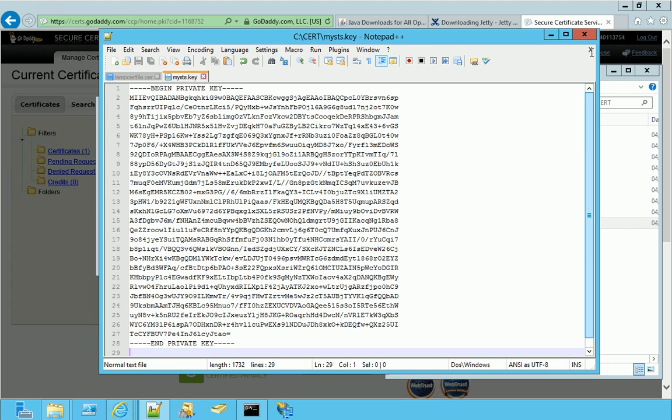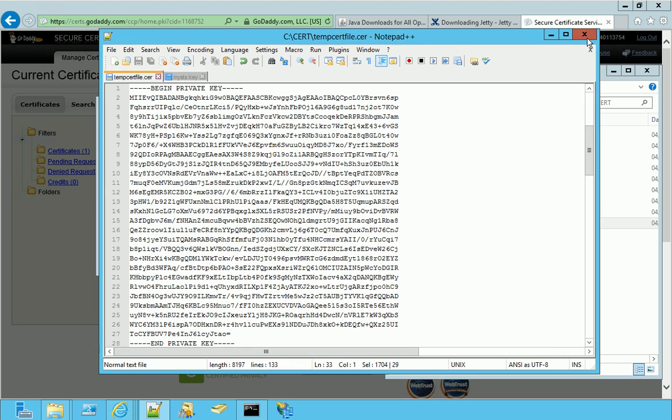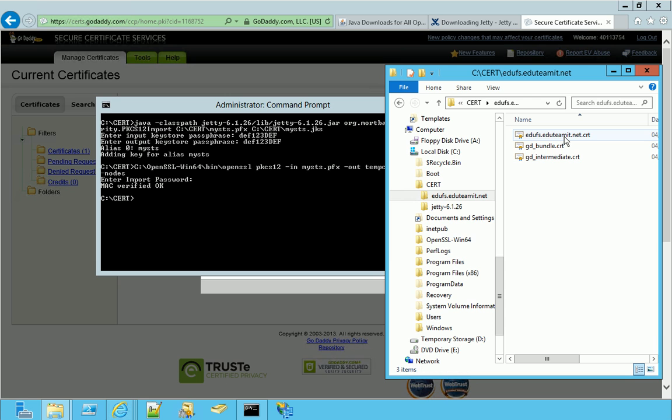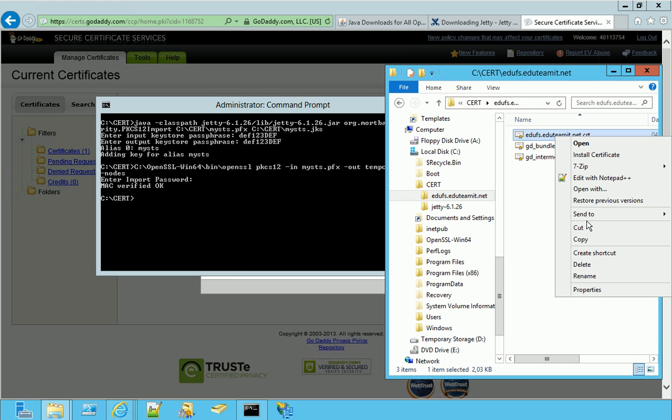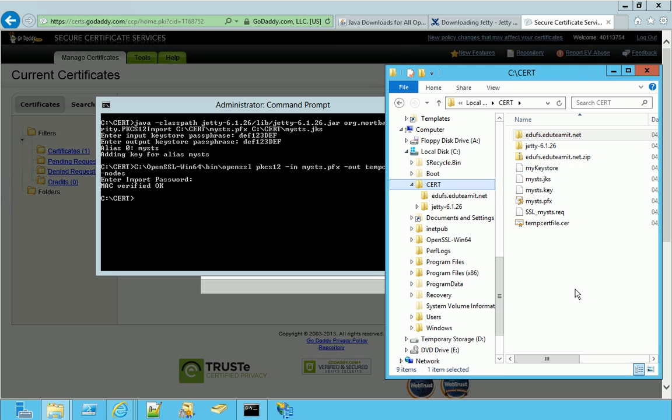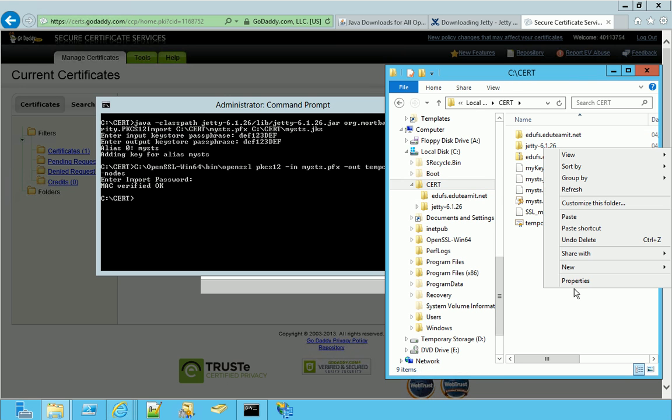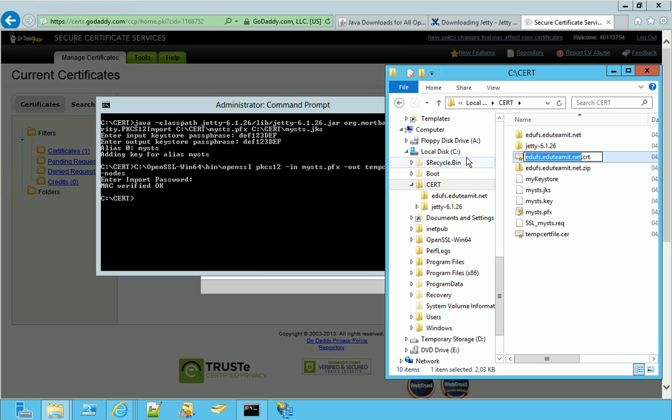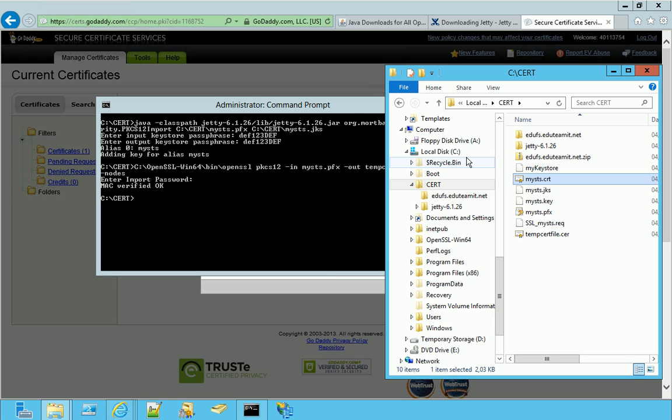So, let's take, just for a better reading, the certificate file that we have in this folder, and copy it here, and then we can rename it to the same file name, apart from the extension. So, mysts.